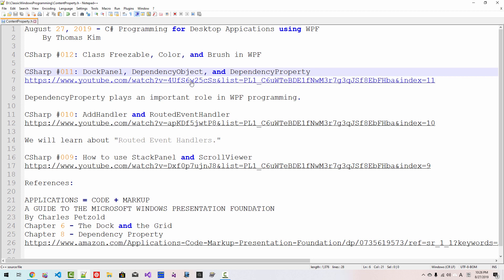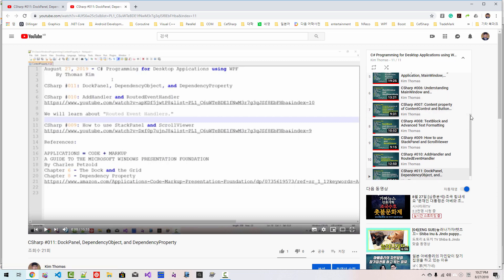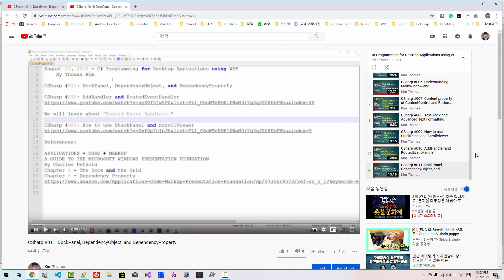If you haven't watched my previous video, please double-click this link and watch this video. Also, if you want to learn more about C-Sharp programming for desktop application using Windows Presentation Foundation, then you can watch this series of videos.